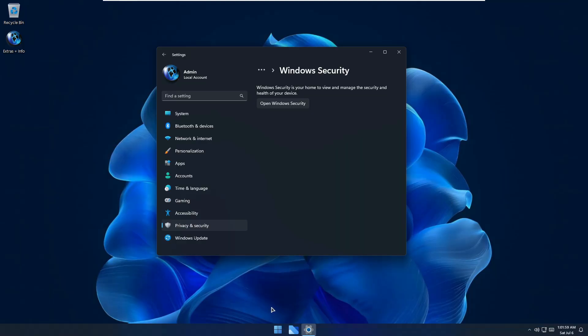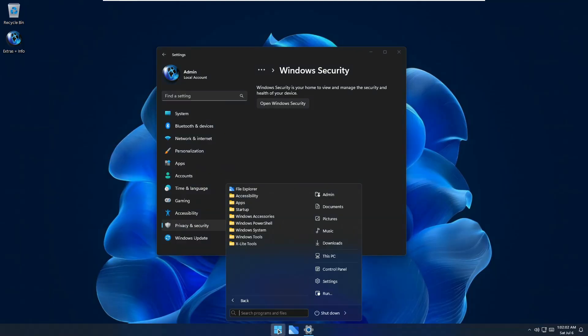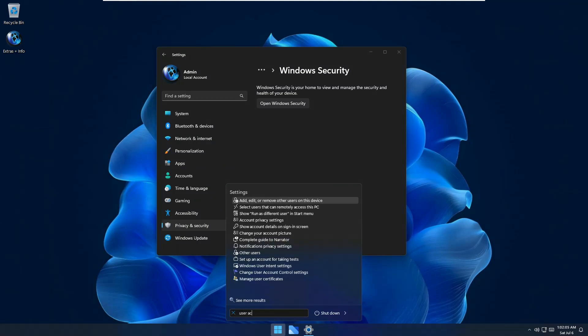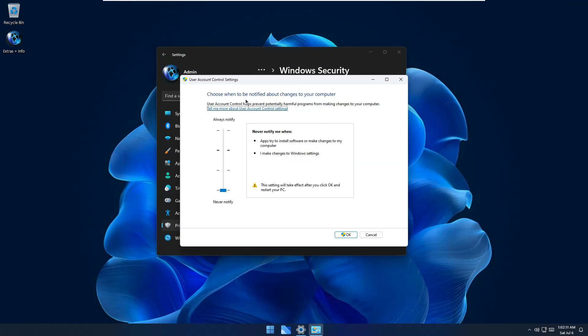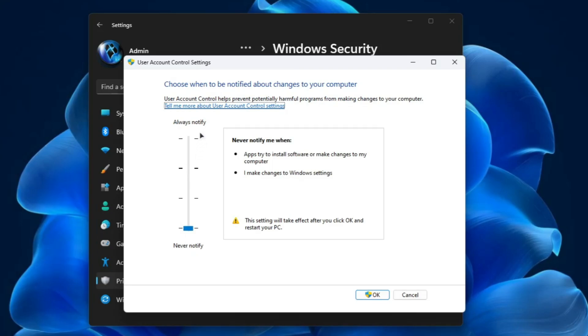And another thing that you have to change after installing the custom ISO: click on the Windows icon, search for user account control settings. Here also you will find that it says choose when to be notified about changes to your computer. Now this has been selected to never notify. Again it's disappointing and it says this setting will take effect after you click OK and restart your PC.